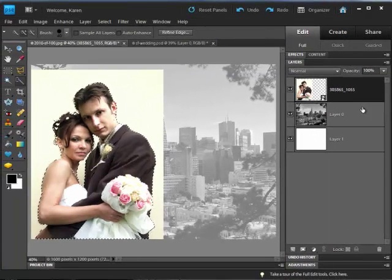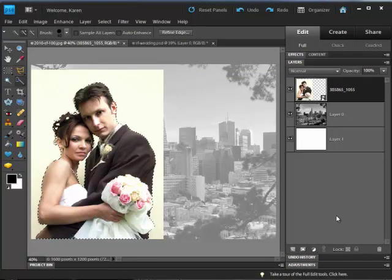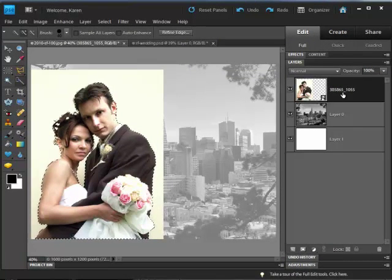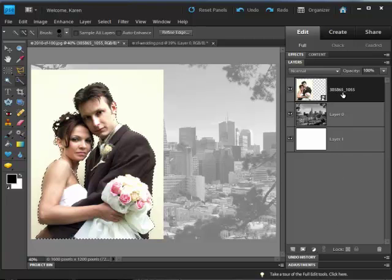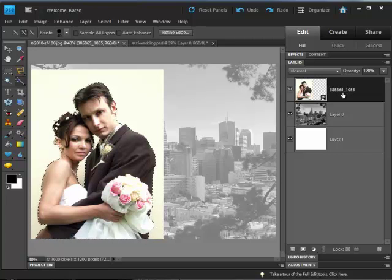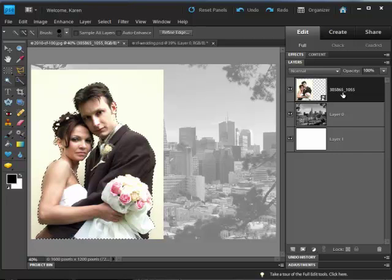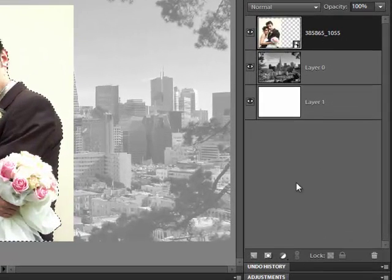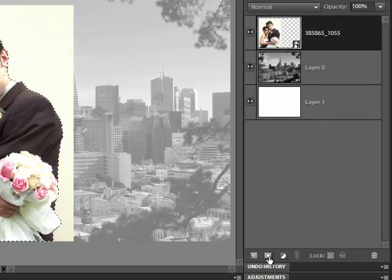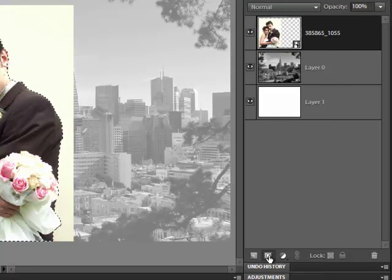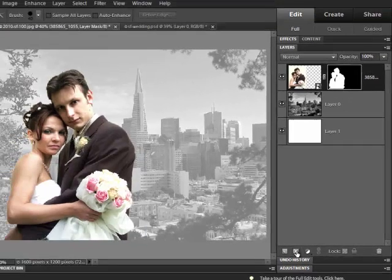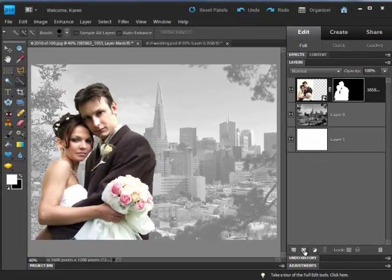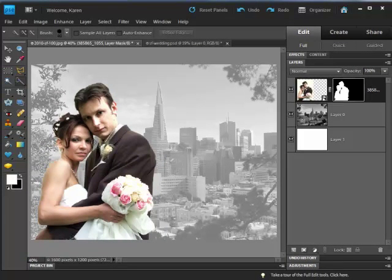Now that our Bride and Groom are selected, we're going to add a layer mask to this layer that contains the photo to show just the Bride and Groom. In the Layers panel, click the Add a Layer Mask icon and notice how nicely our Bride and Groom now appear against the backdrop.